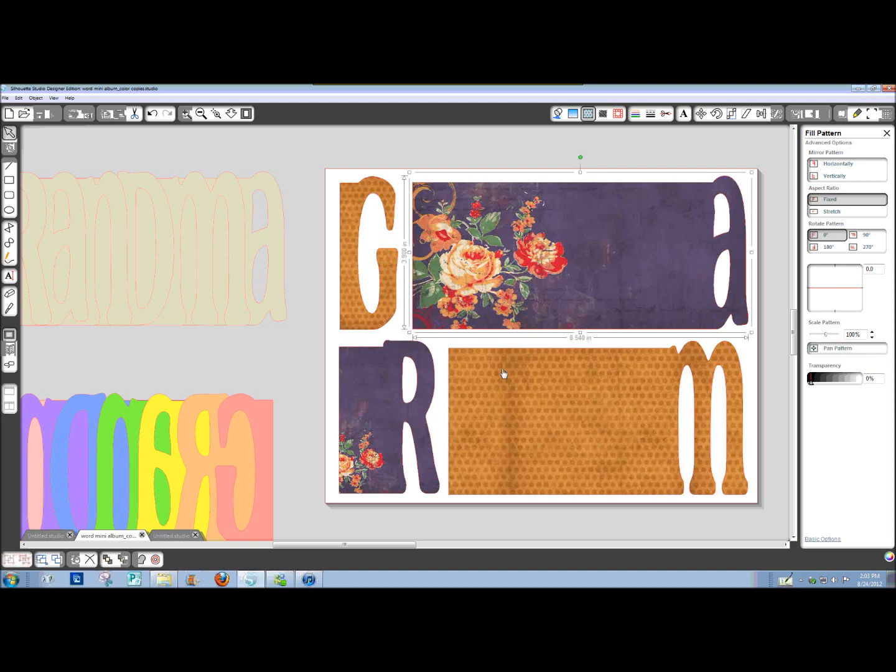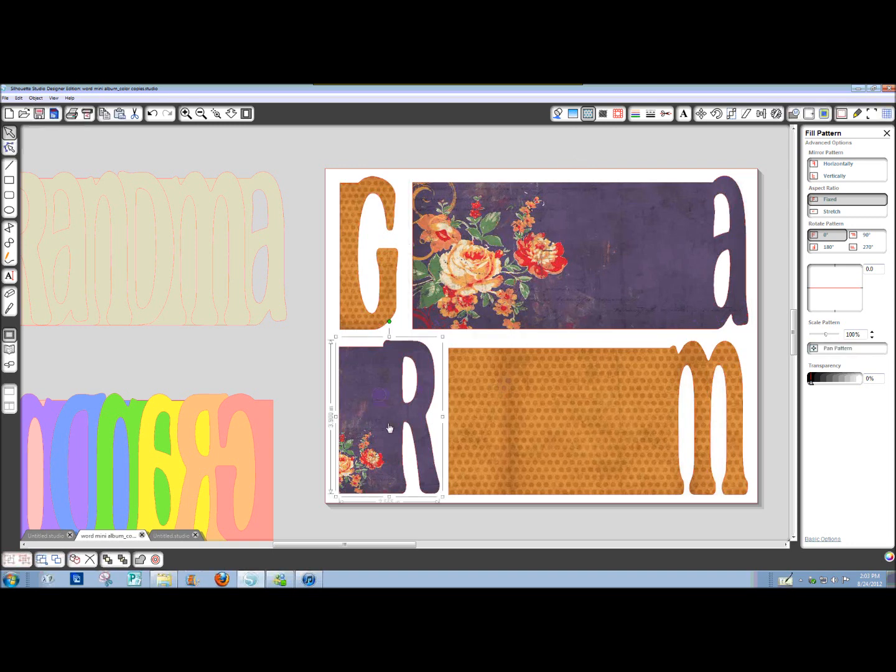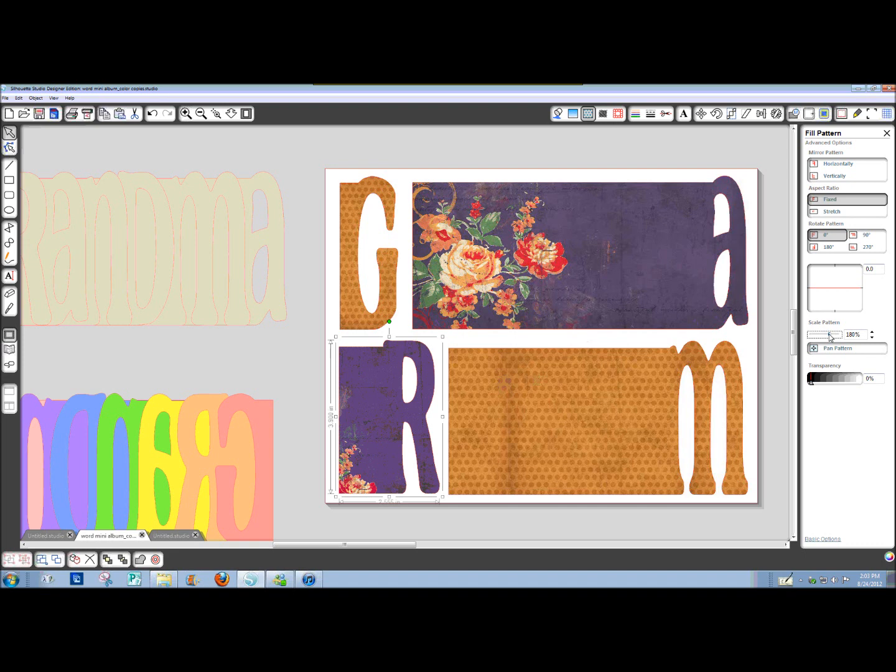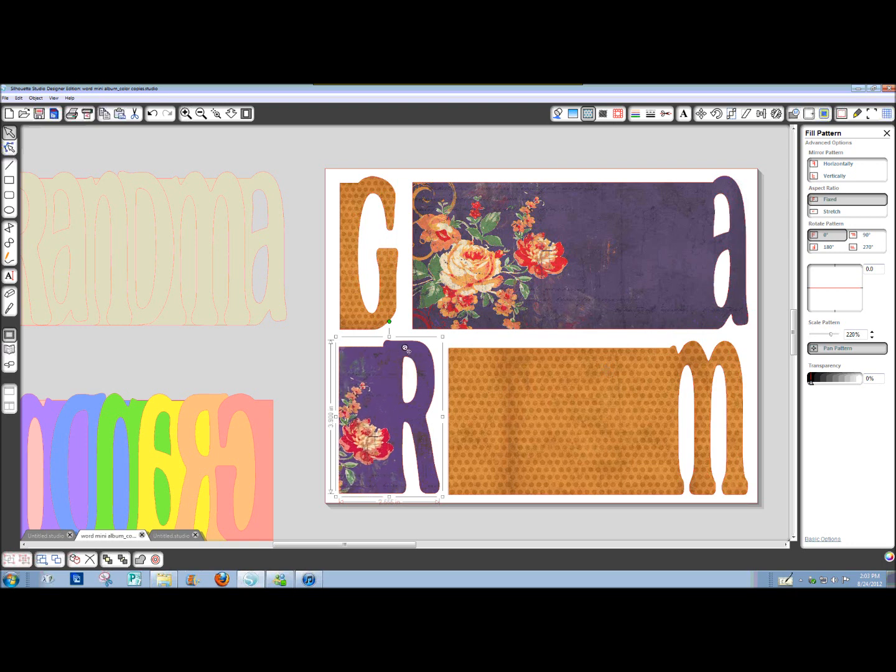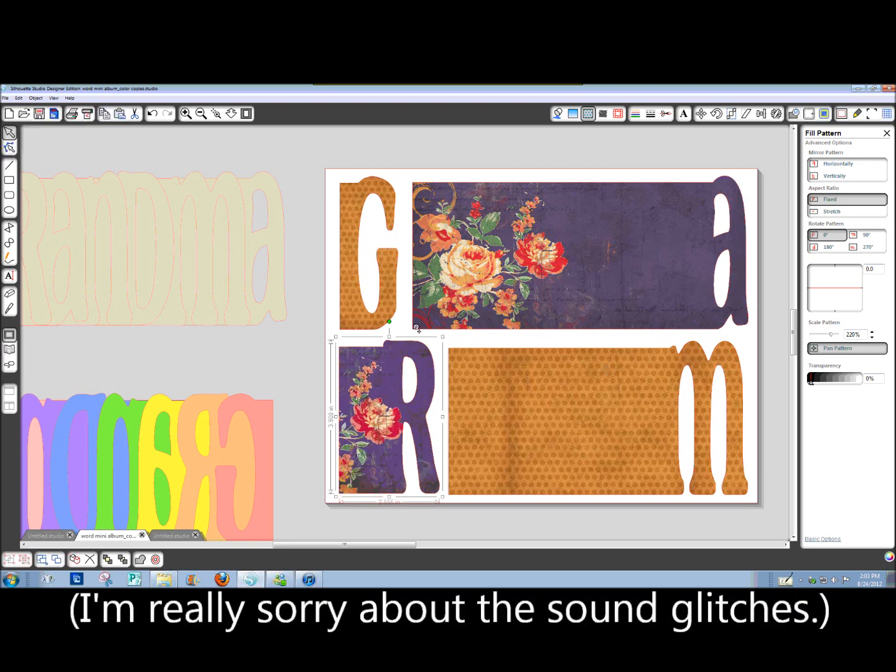I'm going to increase the scale on this one. Click Pan Pattern and get some of those pretty flowers back in there also. And again, remember to change your scale.